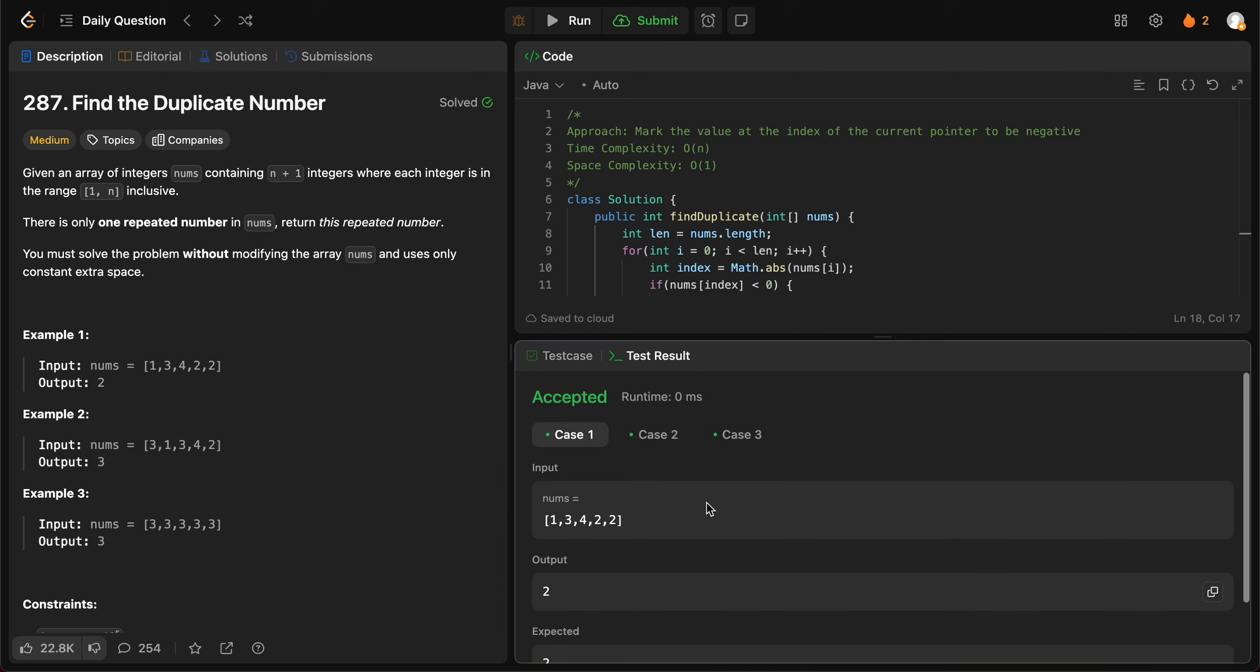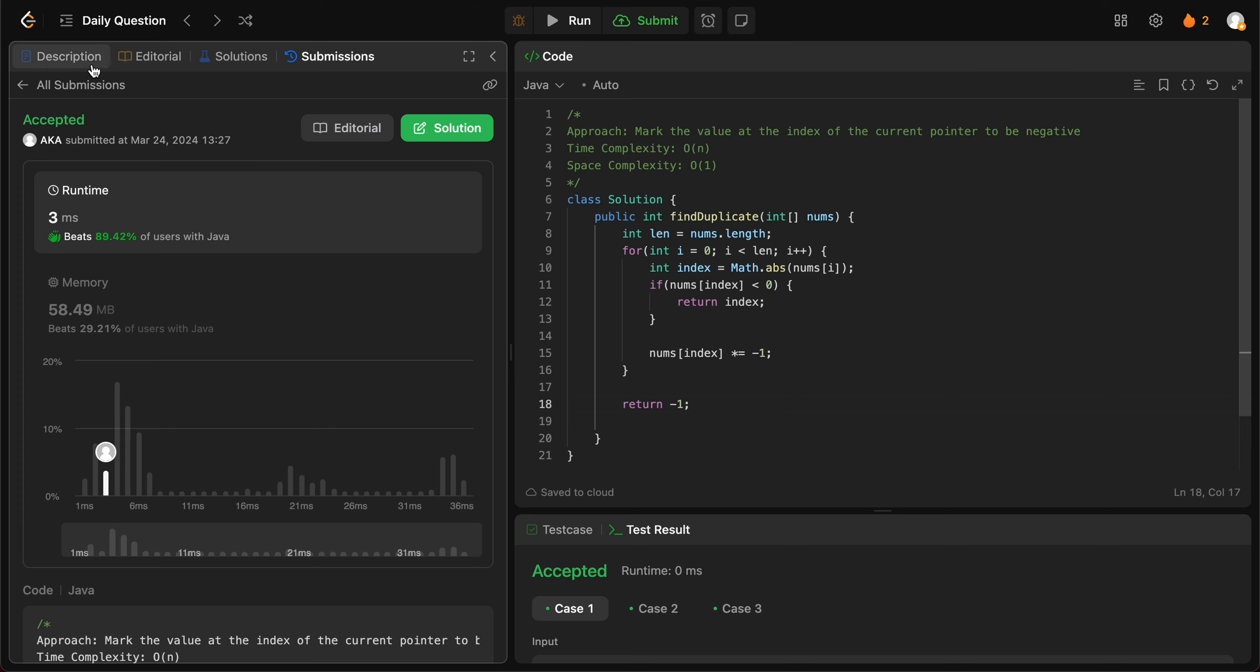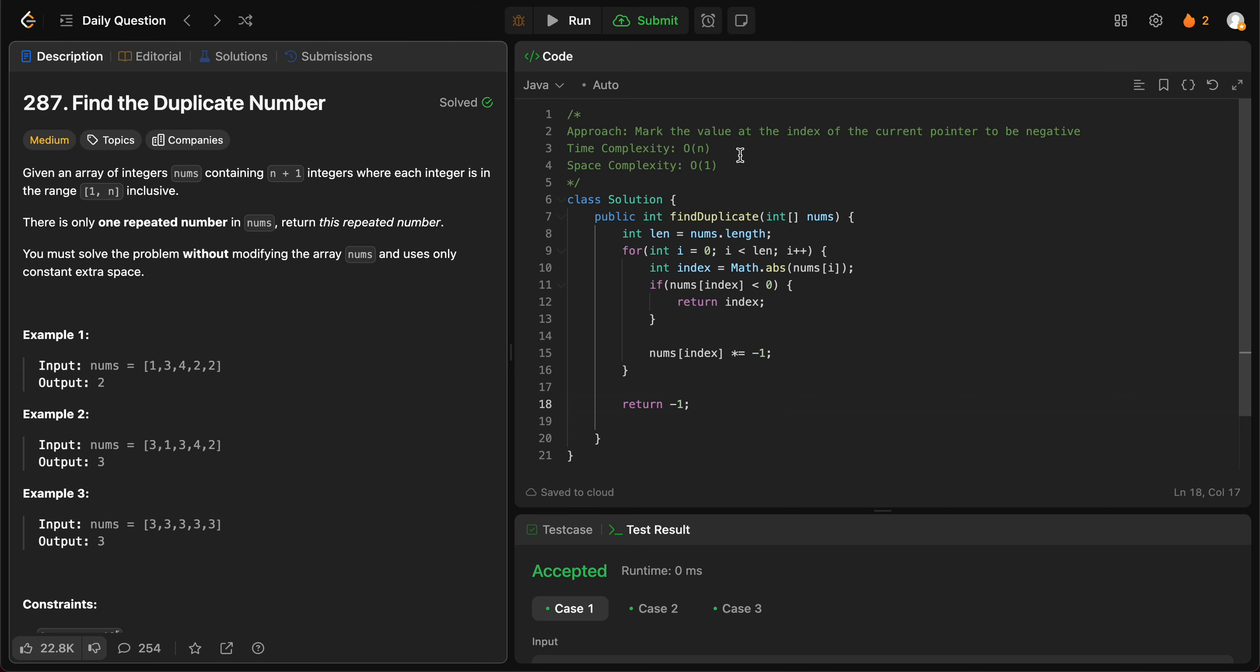The first few test cases are okay. Everything is okay as well. Let's talk about the space and time complexity of the entire solution.